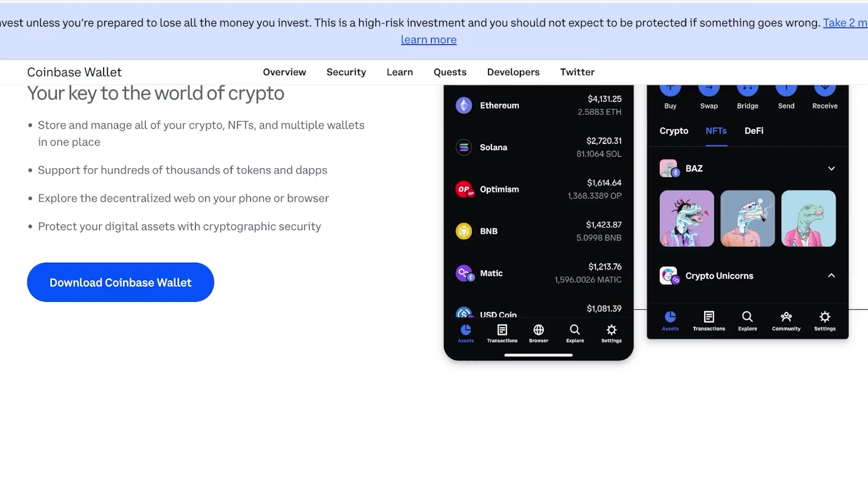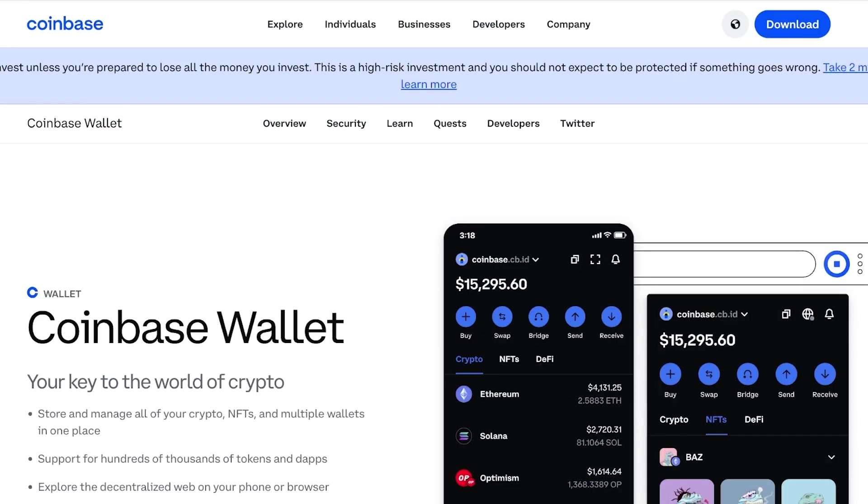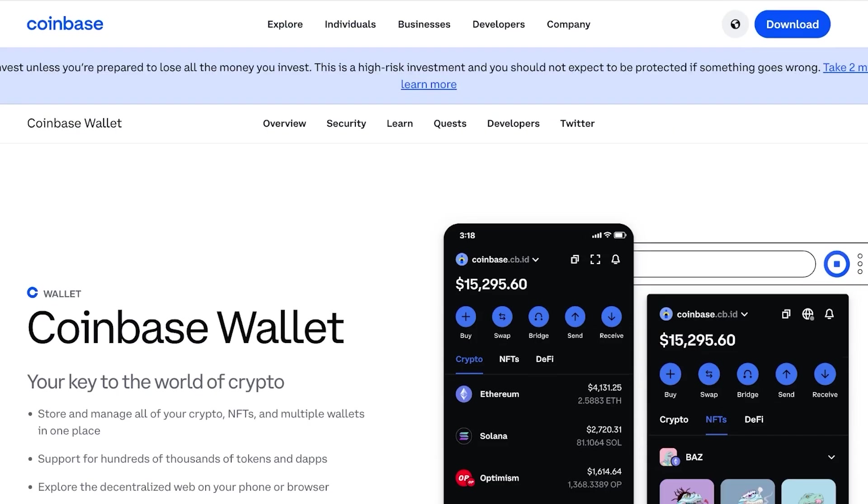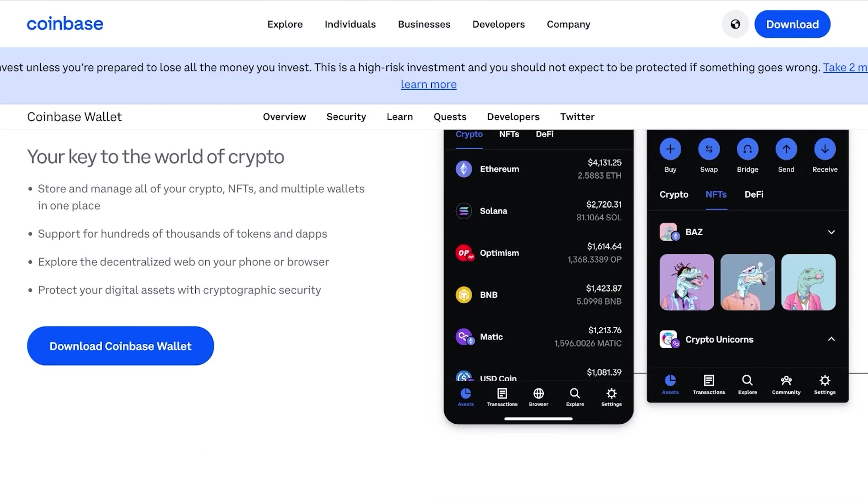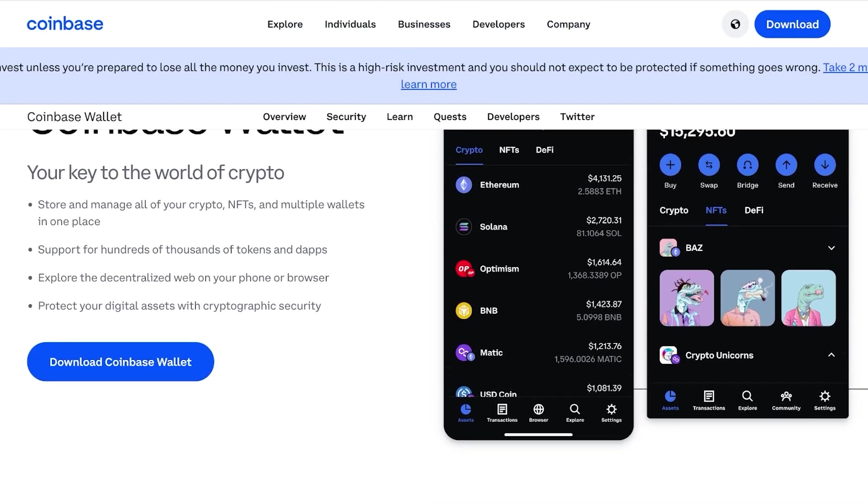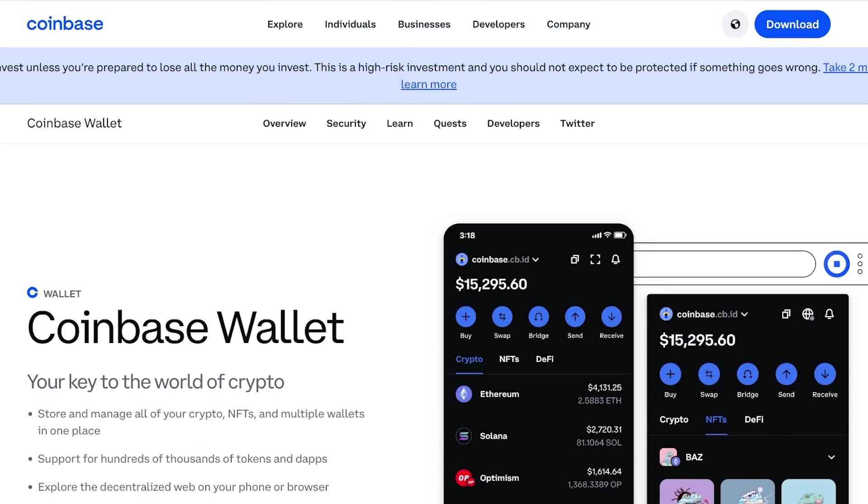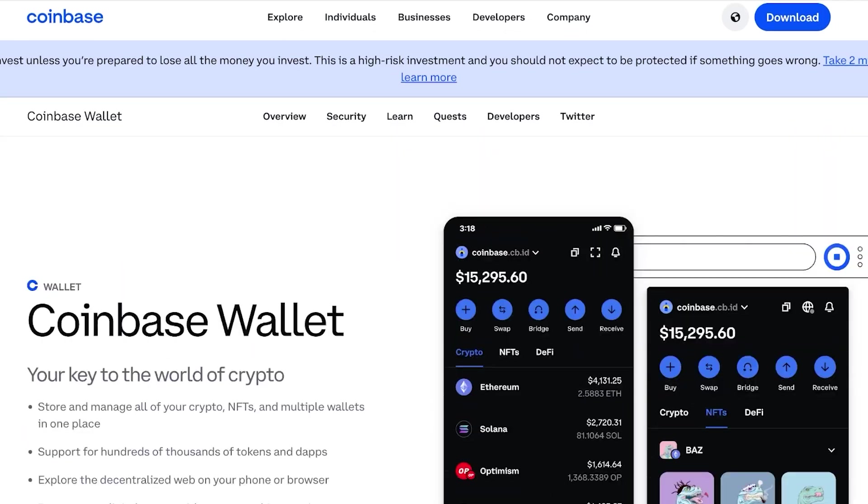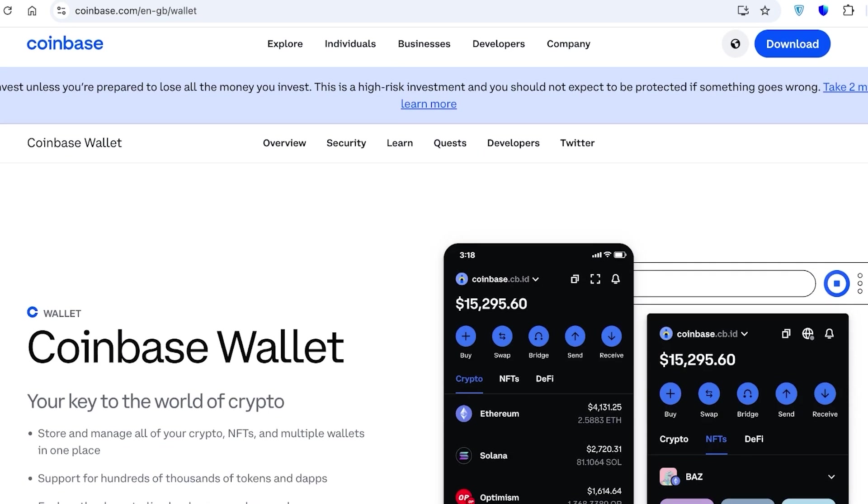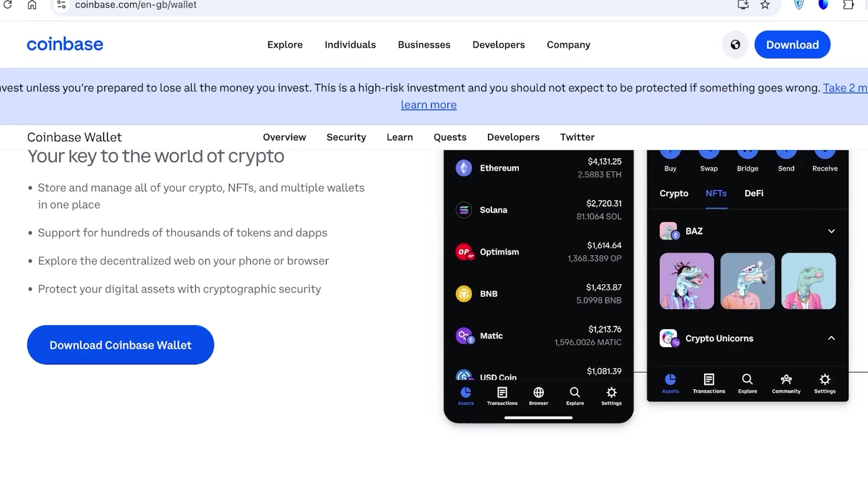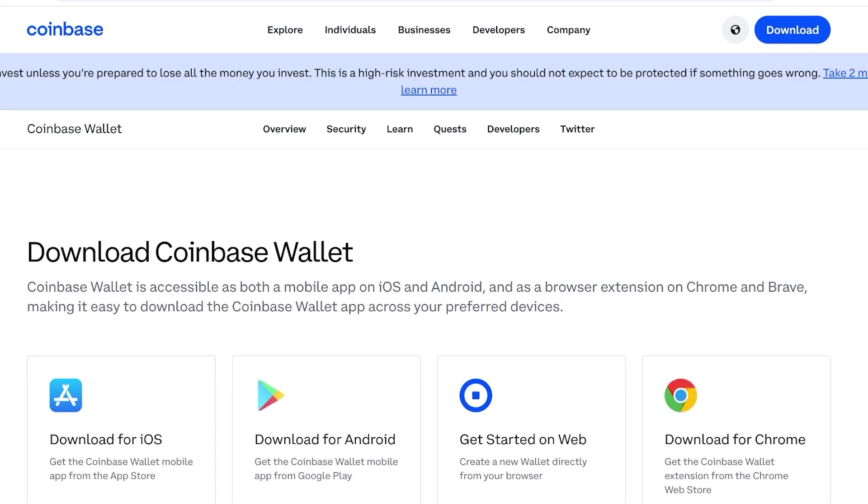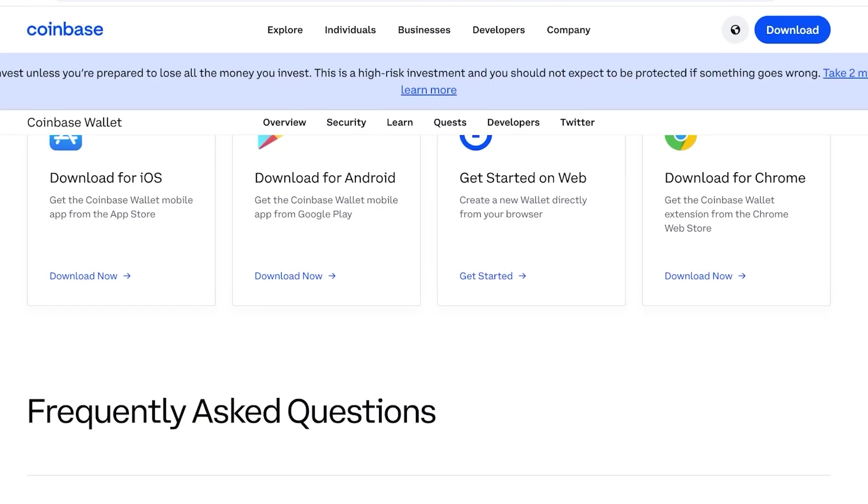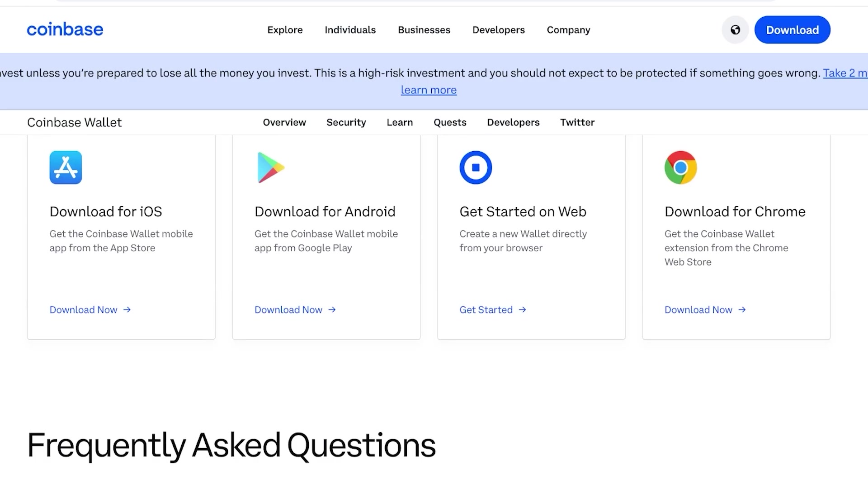So first off, to deposit money in our Coinbase Wallet, we need to create one. For that, simply head on over to coinbase.com/wallet and then click on Download Coinbase Wallet. Now Coinbase has several different versions, so you can use this on iOS, you can use this on Android, you can start on web, or you can download it for Chrome.